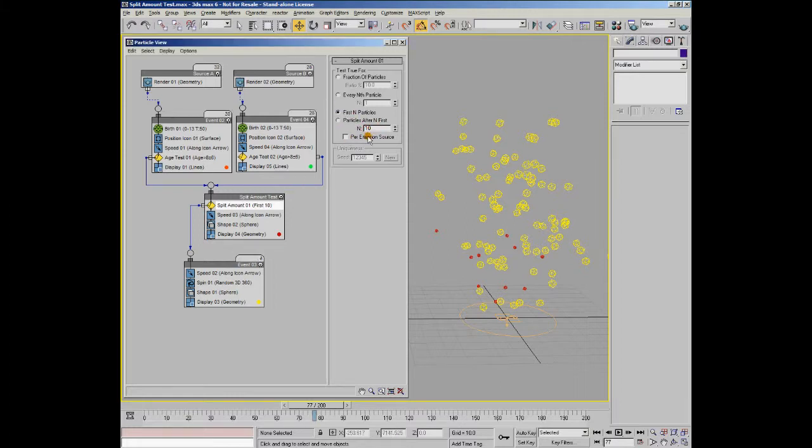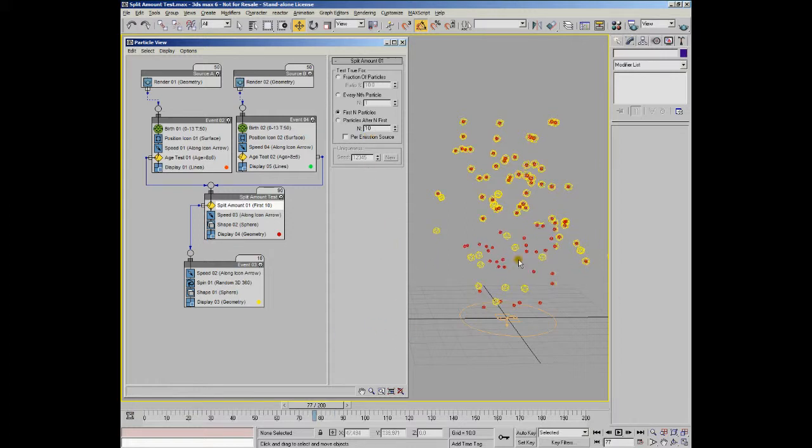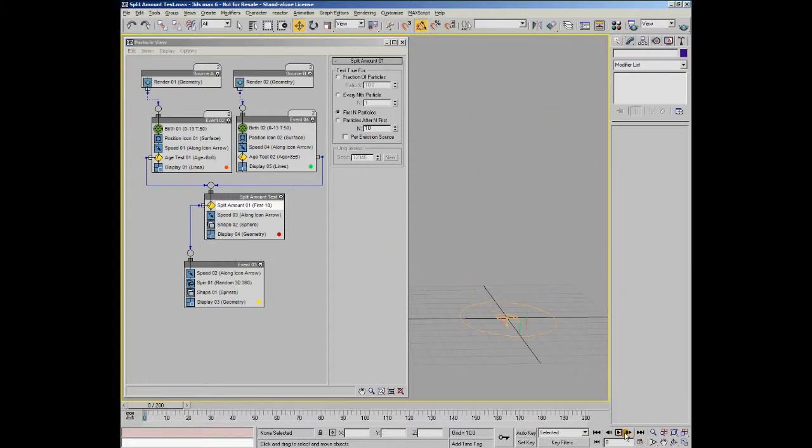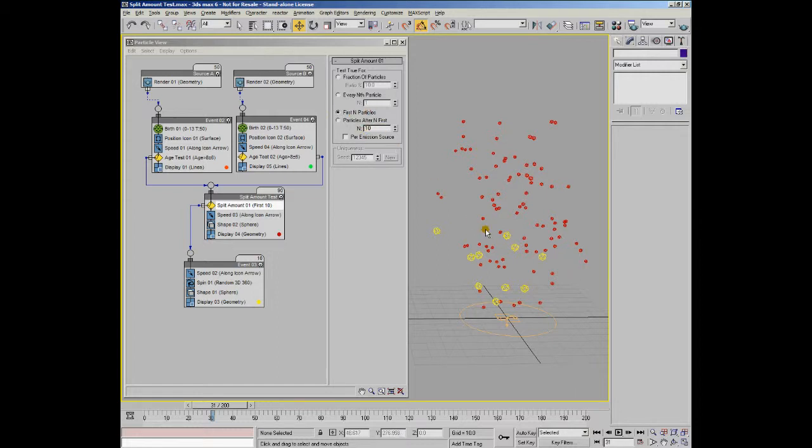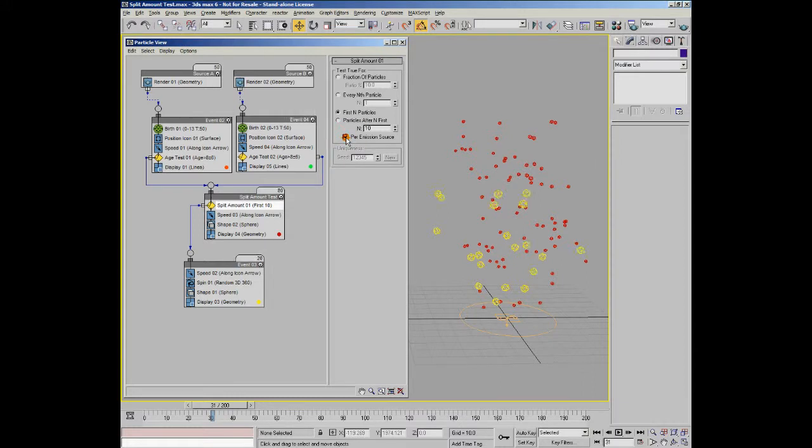So let's actually see that in action now. We'll set it to first n particles. Let's play it, because sometimes with software display mode you don't get a fresh display. So now you can see the first n number of particles, which is set to 10, are being sent on to the next event. If we say per emission source, it'll recalculate, and now you can see it's actually 20. So that works exactly the way that we just described.